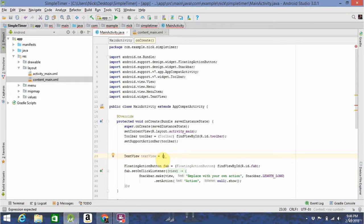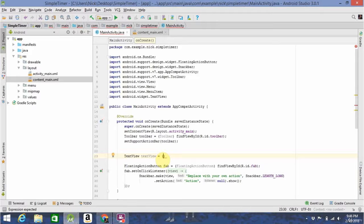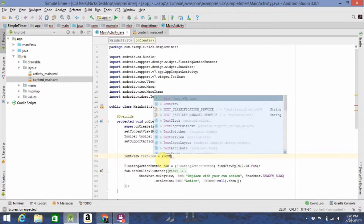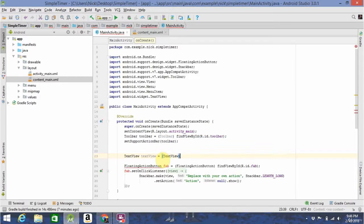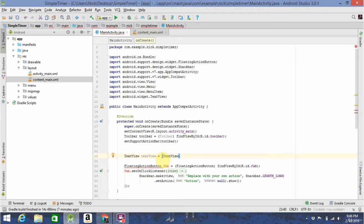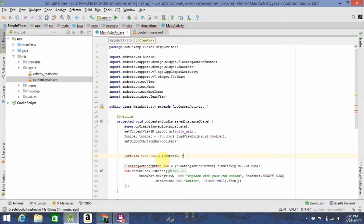You then have to cast it to a text view, which is essentially just letting the program know again that what you're calling is a text view. And then you use a method or function called find view by ID. This, like many other functions, is built into Android.